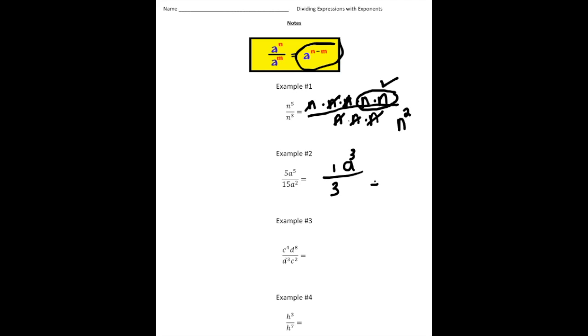Let's take a look at the second one. Here we have 5a to the fifth divided by 15a squared. The 5 and the 15 — those aren't exponents, so we're just going to reduce those like a regular fraction, which gives us 1 third. And now a to the fifth divided by a squared is going to be a cubed on top. So we can write this as a cubed divided by 3.